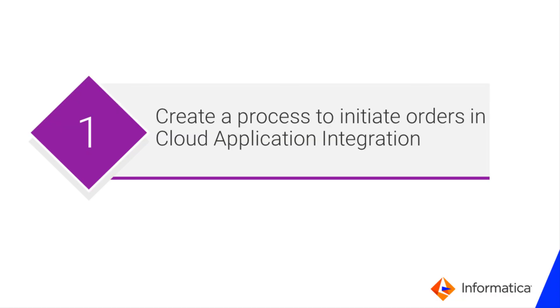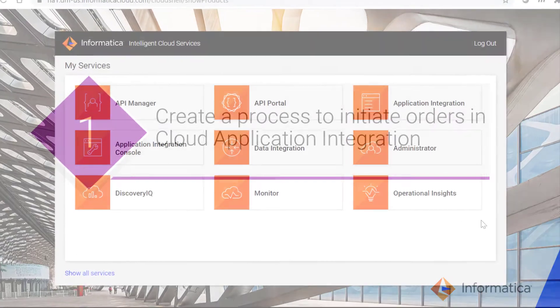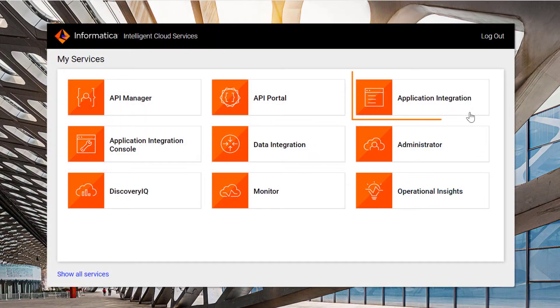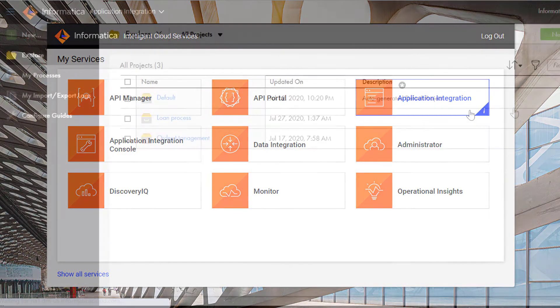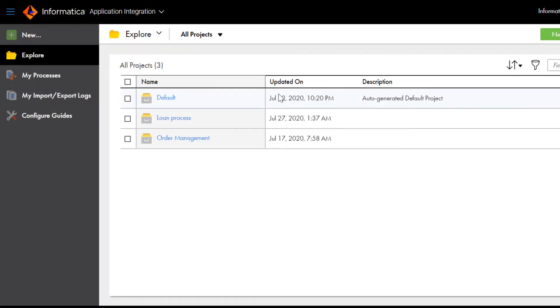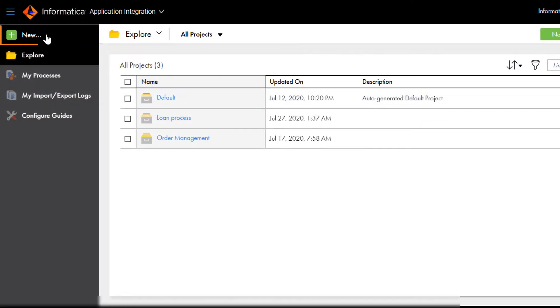We'll begin by looking at a sample process to initiate orders. In Informatica Intelligent Cloud Services, click Application Integration. We open the Process Designer page.